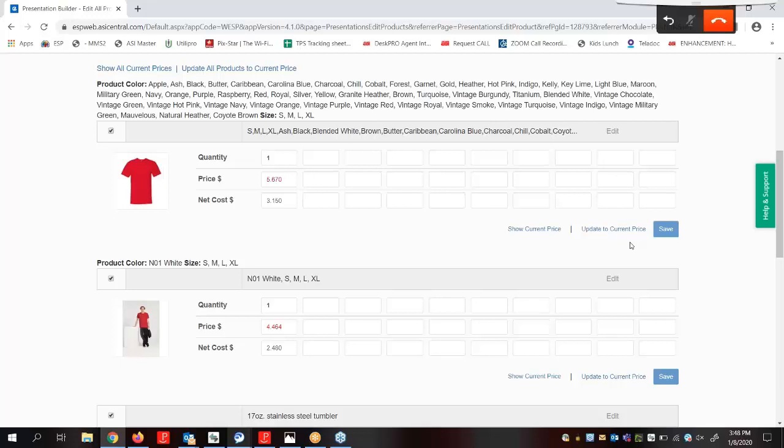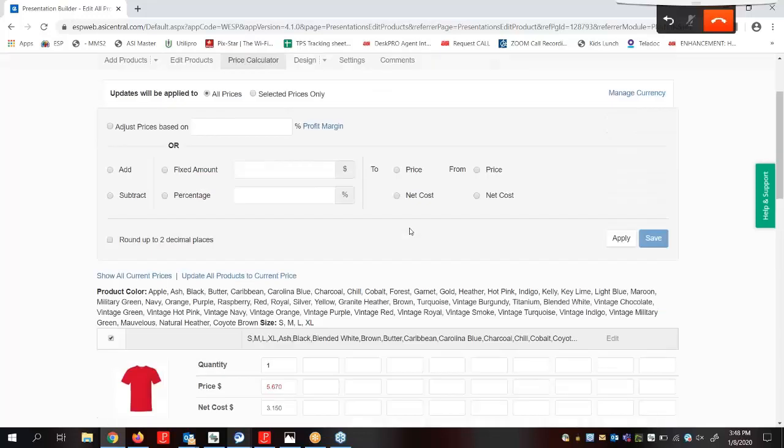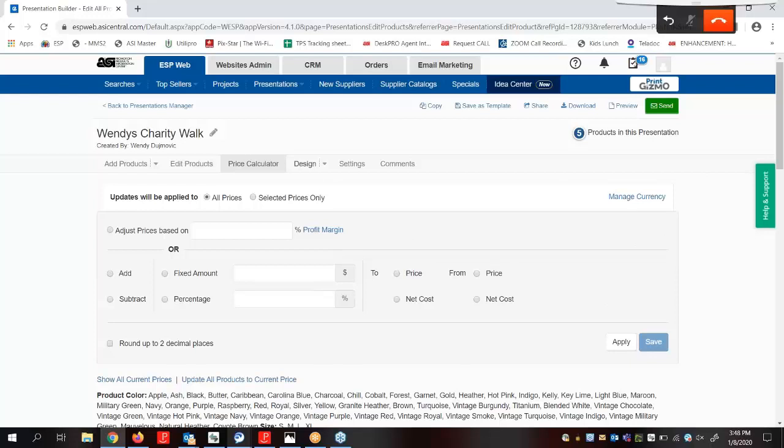At this point, we've set the layout and design options, edited the product information, and modified the pricing. Let's scroll up and move into the settings tab.